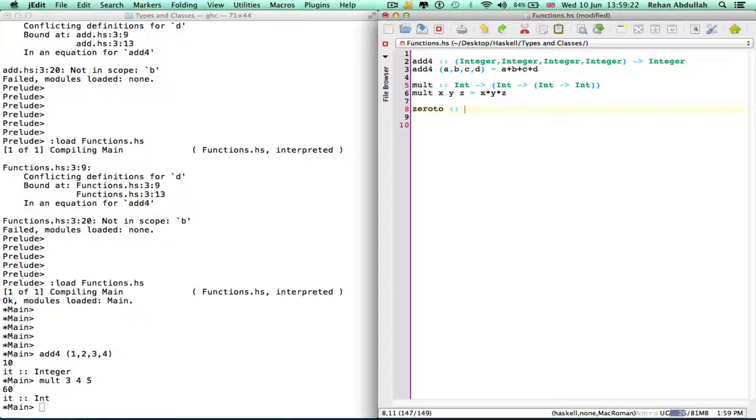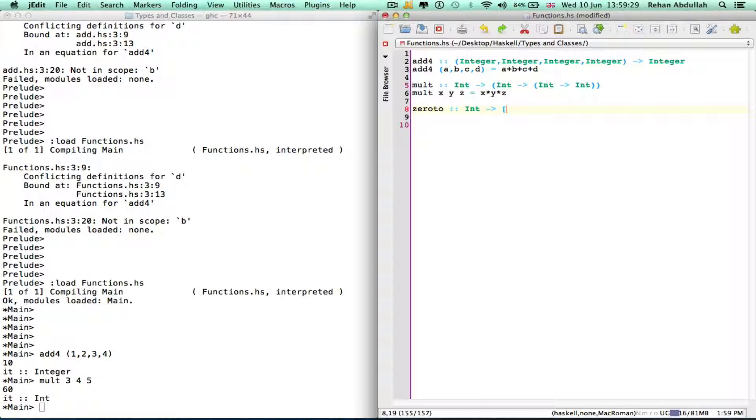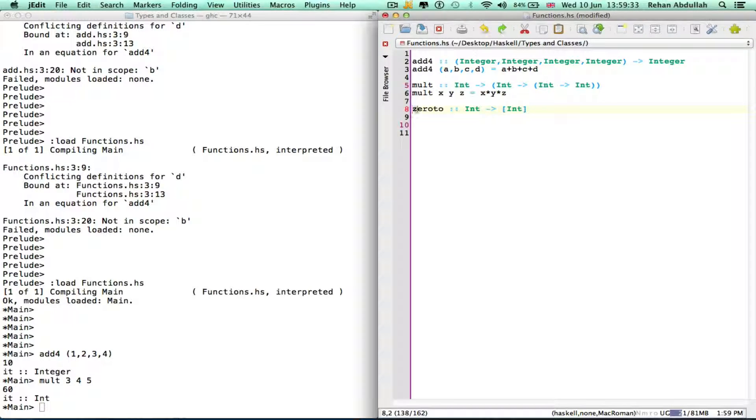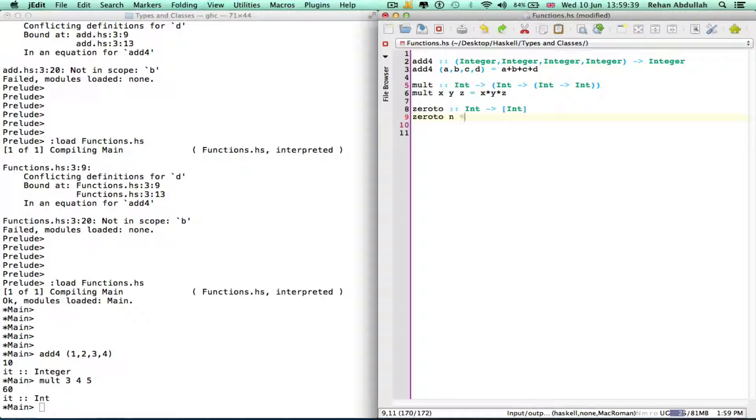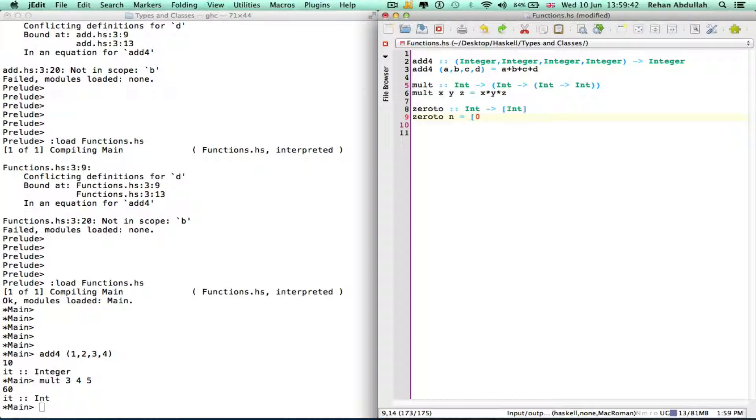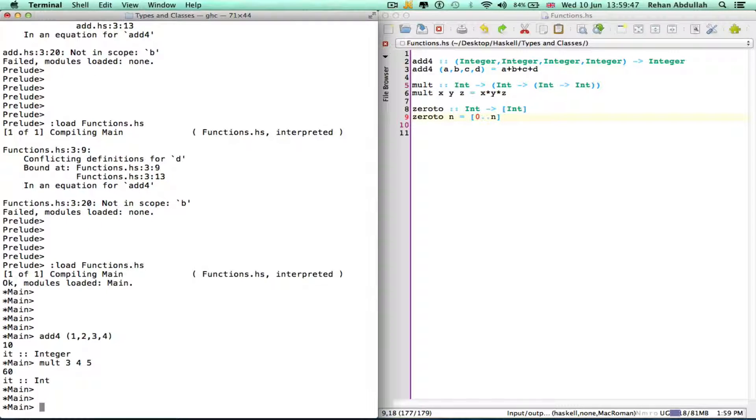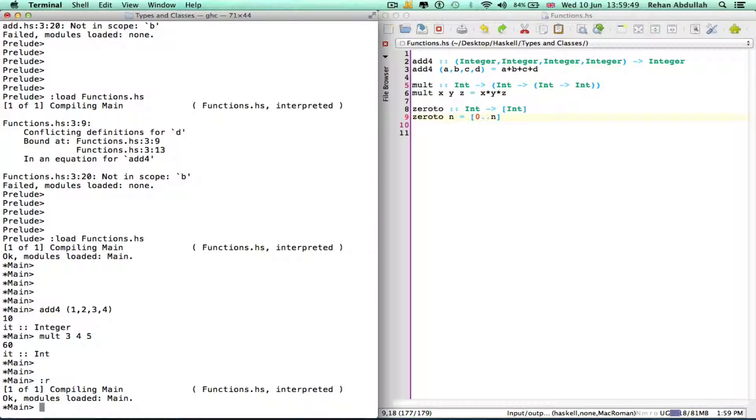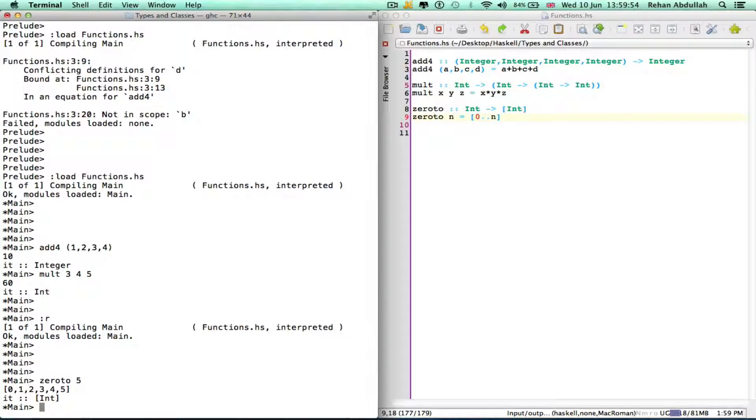Zero two takes an int, gives an int, and all the way... zero and. So we can reload that in. There you go, zero one two three four five.